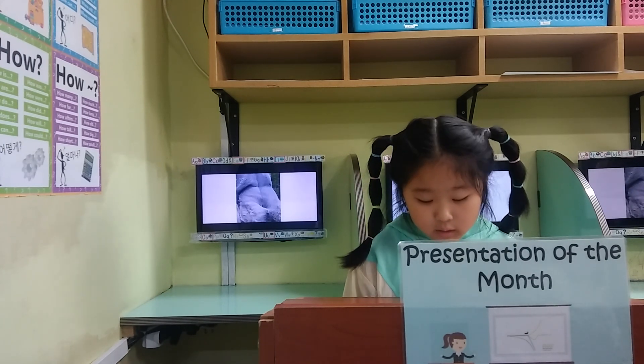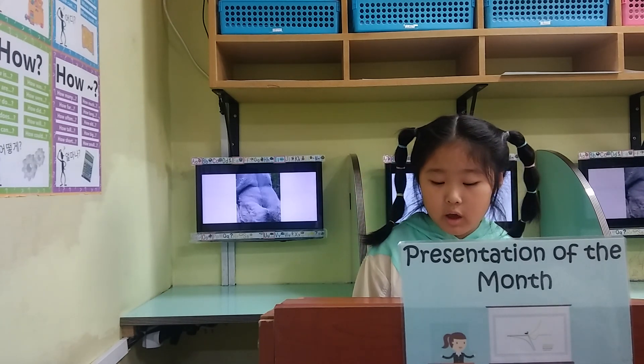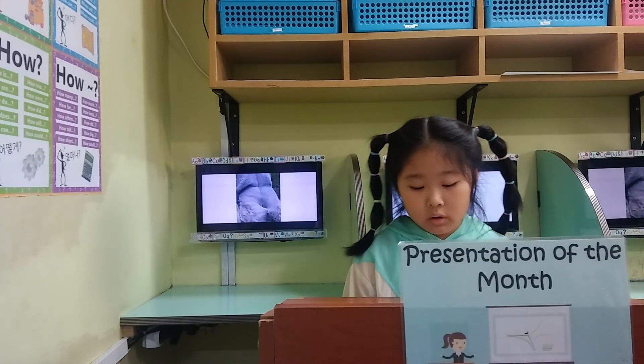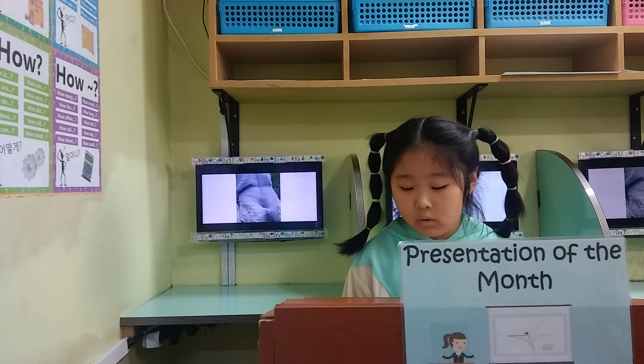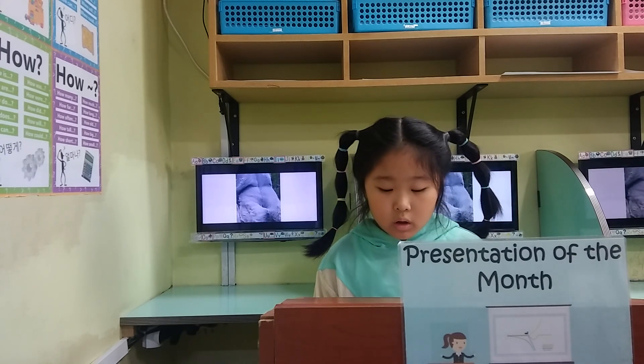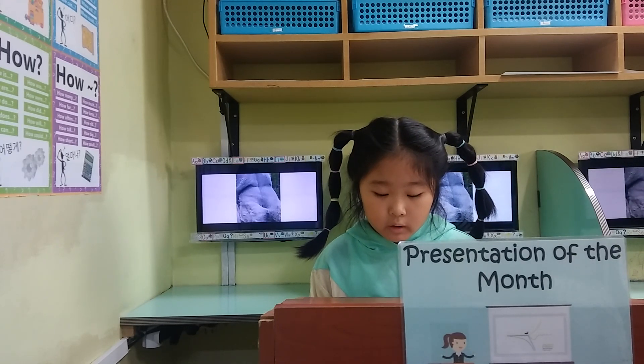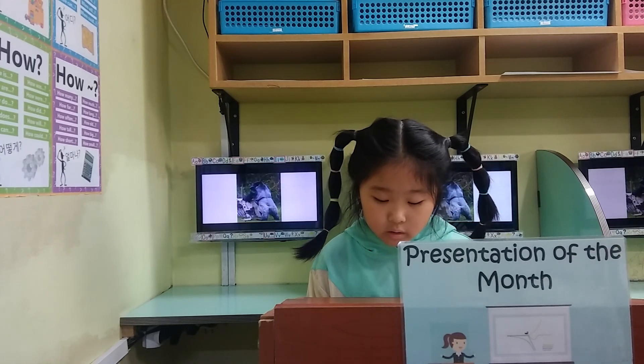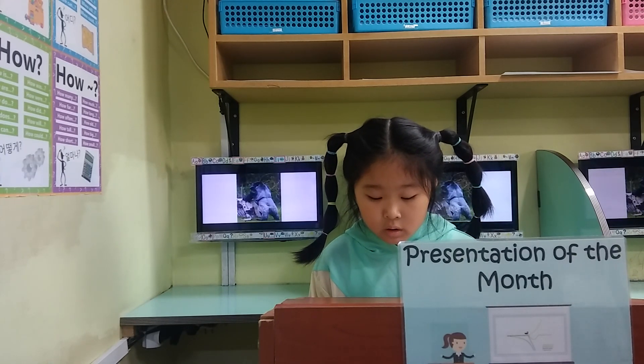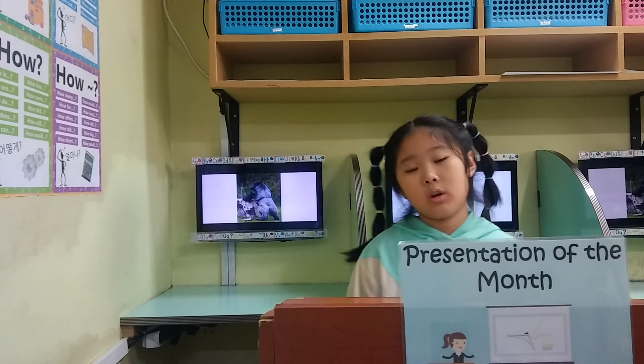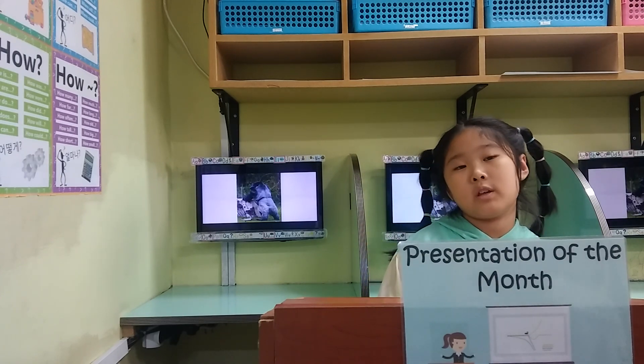What animal has no tail? What animal has this short tail? Thank you for listening.